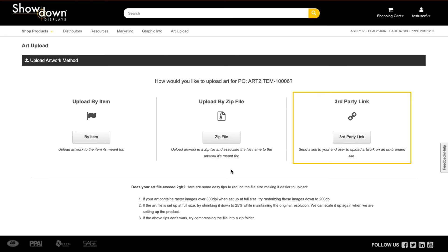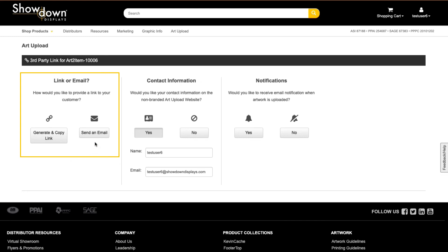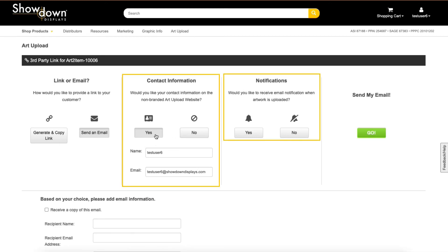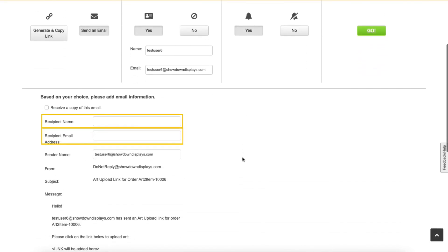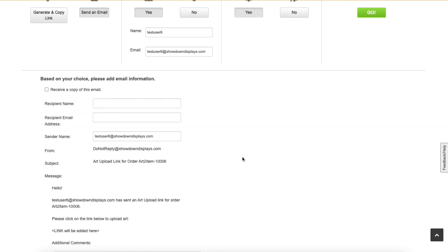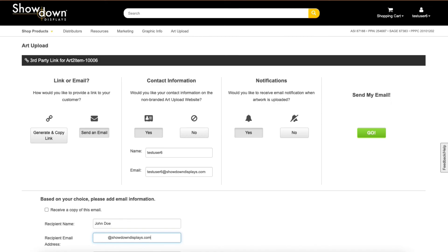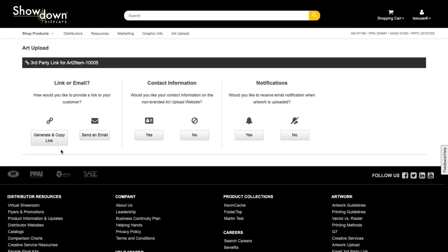Artwork can also be uploaded and associated by providing a customer with a third-party link. Third-party links can be sent via email to the customer, or a link can be generated which you can copy and paste where needed. When sending the third-party email, you may choose to include your contact information as well as indicate if you would like notifications when the art has been uploaded. Here you can provide the recipient's name and email address as well as add any additional comments needed. An email will be sent directly to the recipient with a link that leads to the artwork upload page. You may also generate a link to the artwork upload page to copy and paste where needed.